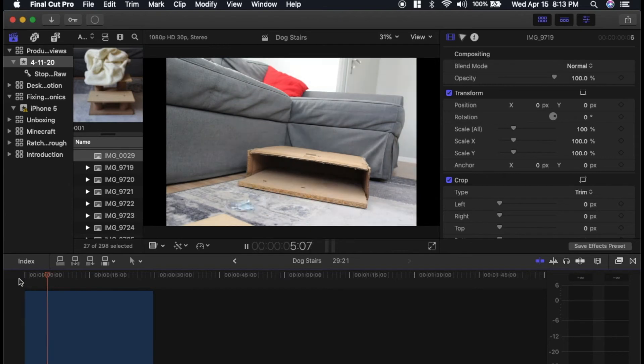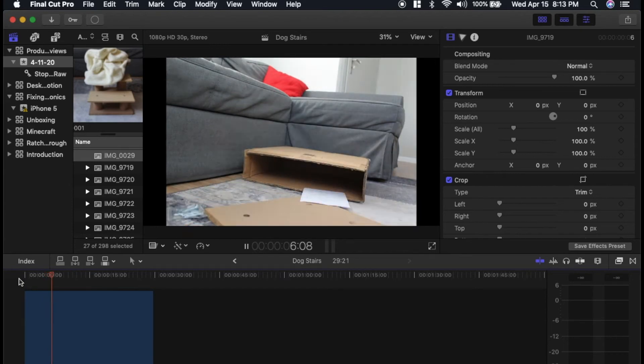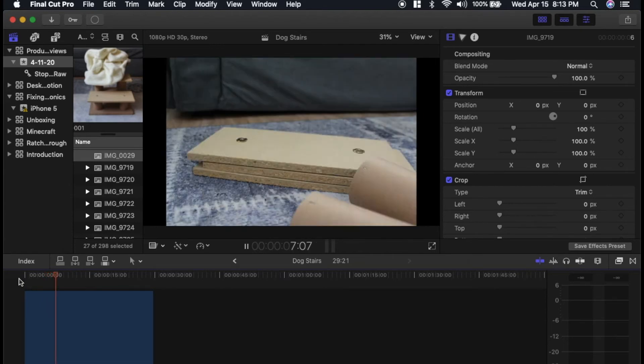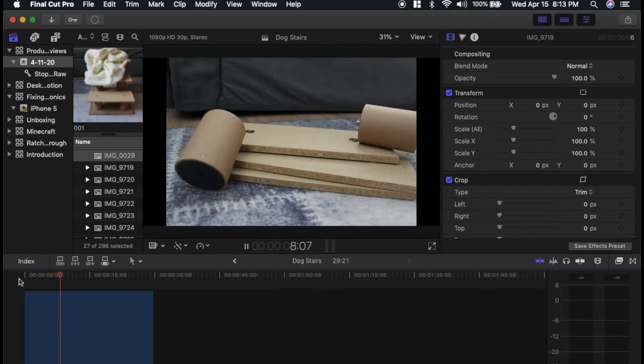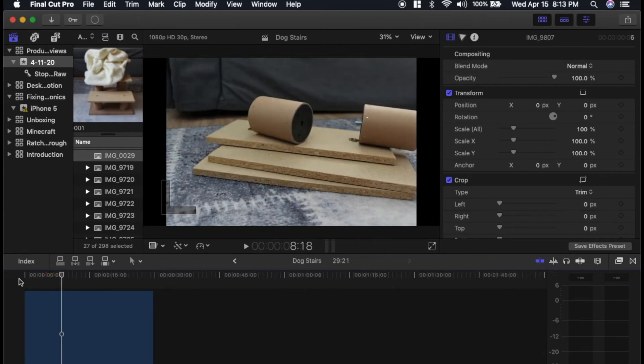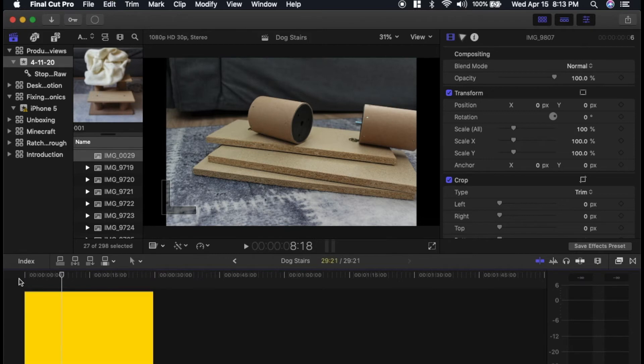So this seems a little fast for me, so what I'm going to do is select them all again, and then I'll say, let's do five frames.